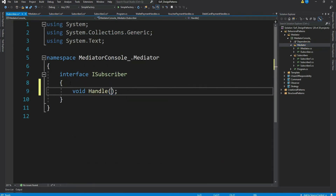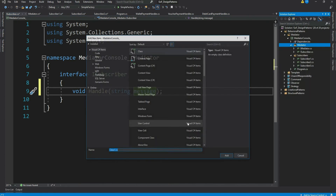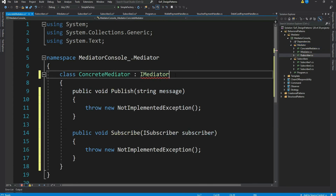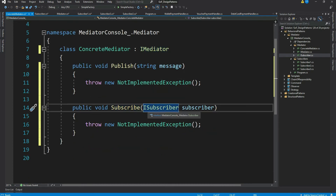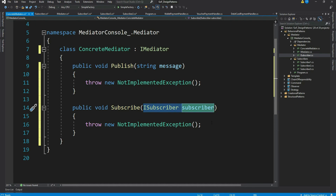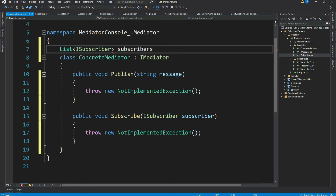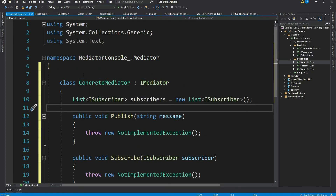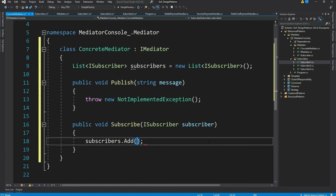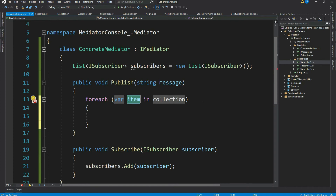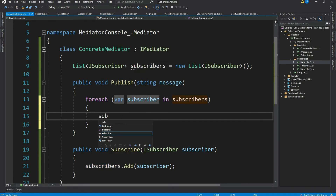ISubscriber subscribers are the objects interested in receiving messages. Let's create the ISubscriber interface — it has a single method 'handle', which will be invoked by the mediator. Now let's create our concrete mediator and implement IMediator. The 'subscribe' method receives all subscribers whenever they subscribe themselves, and we maintain them in a collection — a list. The 'publish' method loops through all subscribers in the list and calls the 'handle' method.